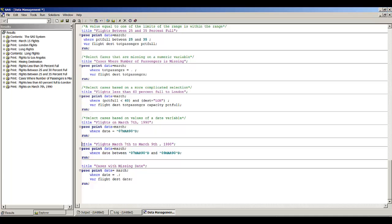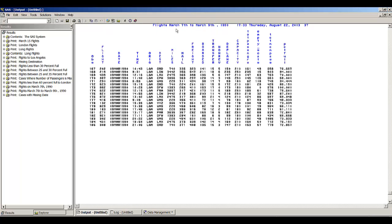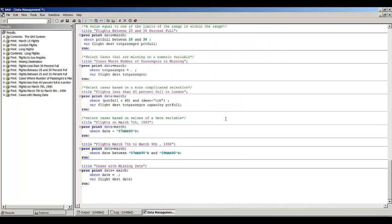Printing out these last proc prints: there was one observation with a missing date, and these are flights between March 7 and March 9. This demonstration shows ways to select observations in procedures or in the data step, as well as how to rename variables, keep certain variables, drop certain variables, and select certain variables in your data set. This concludes the SAS demonstration on data management.